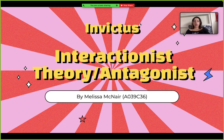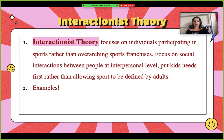Hi, I'm Melissa. I'm going to be talking about interactionist theory and how that was framed within the antagonist of the film. As we learned in class, interactionist theory places importance of sports on the social interactions that sports fosters, and especially the wants and needs of the children versus the business.